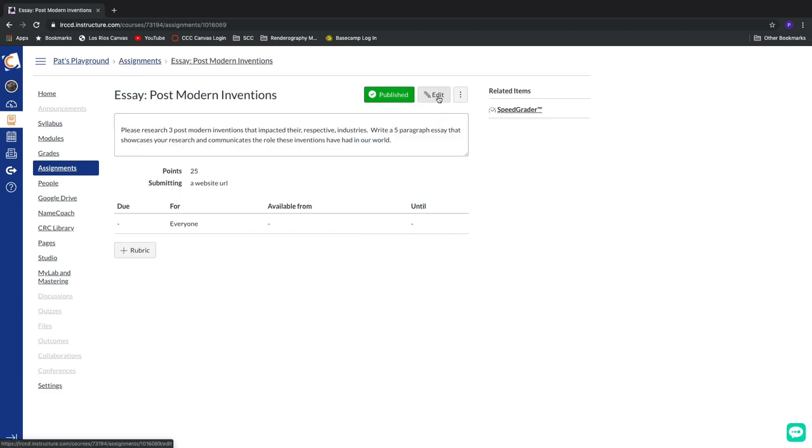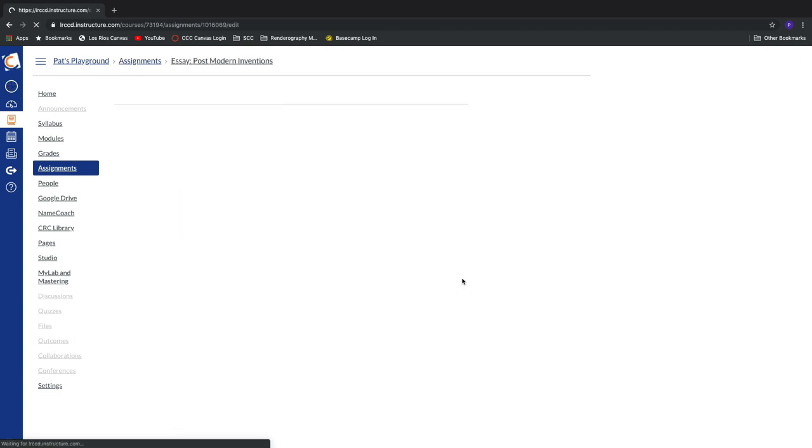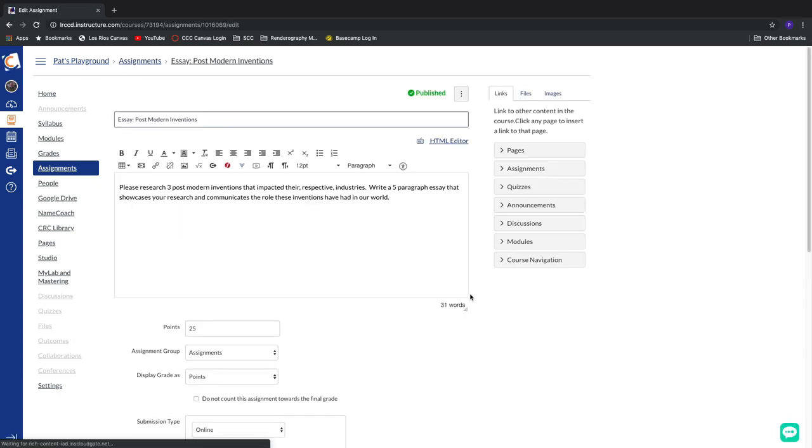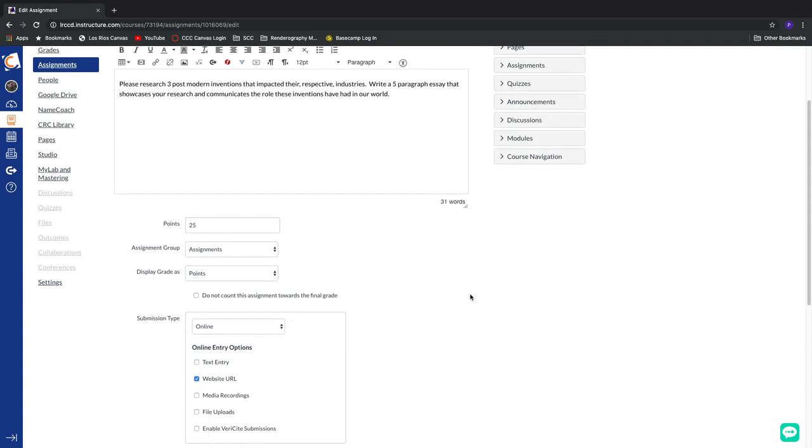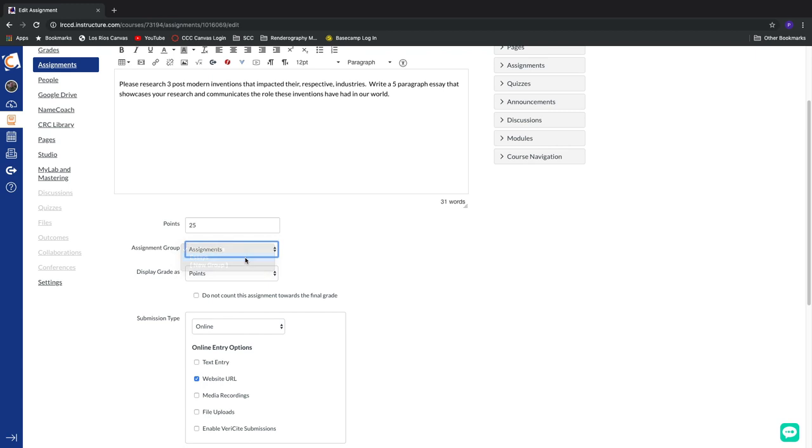And then once again, go back down into the assignment group area. Now check it out. There it is. There's that new group that I created. So there's two different ways that we can manage and organize our assignments into a whole series of groups.